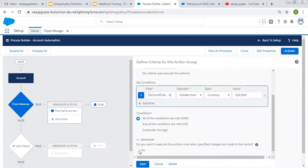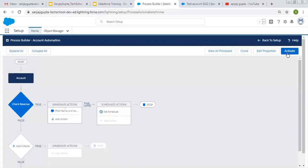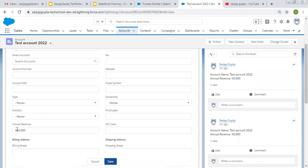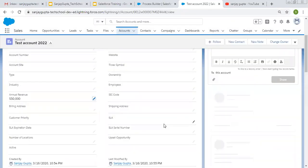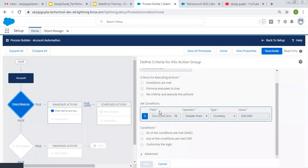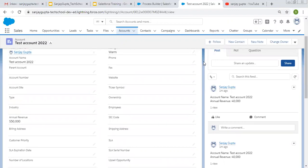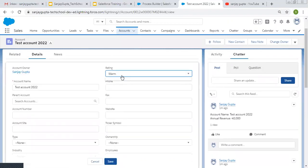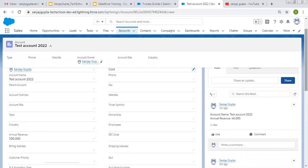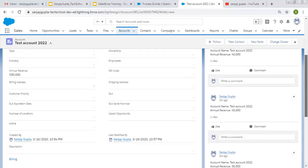I'm clicking it as true and activating this process. Now if I change Annual Revenue from 40,000 to 50,000 — I am changing Annual Revenue only — it will not post any Chatter because this criteria is not matching. It is not making Annual Revenue go from less than 20,000 to greater than 20,000. And if I change Rating, it also won't work because that is not related to the process criteria. Nothing is posted — only the three posts created earlier are available.